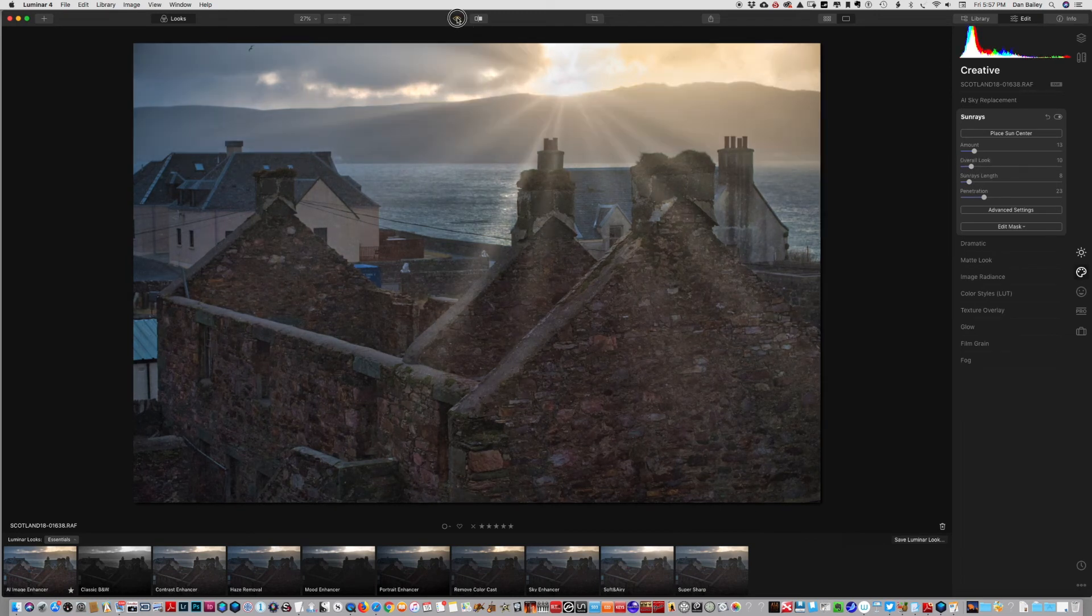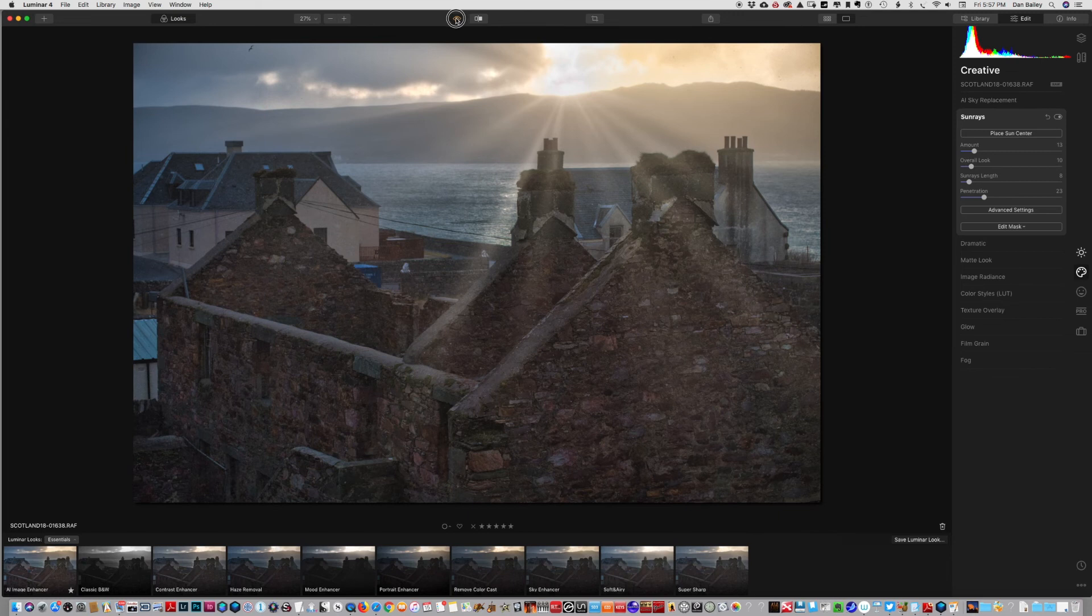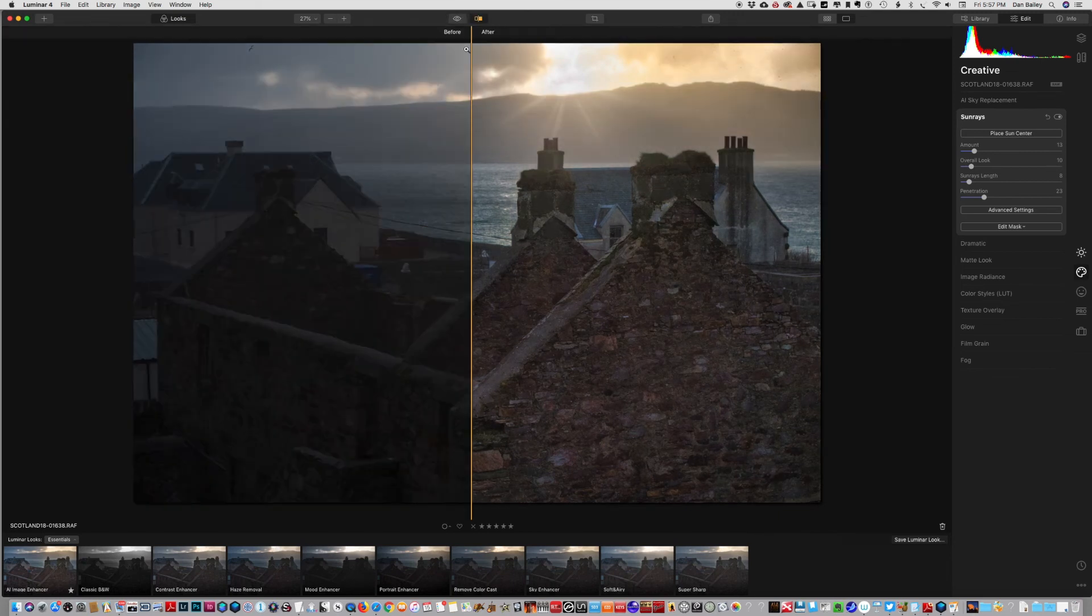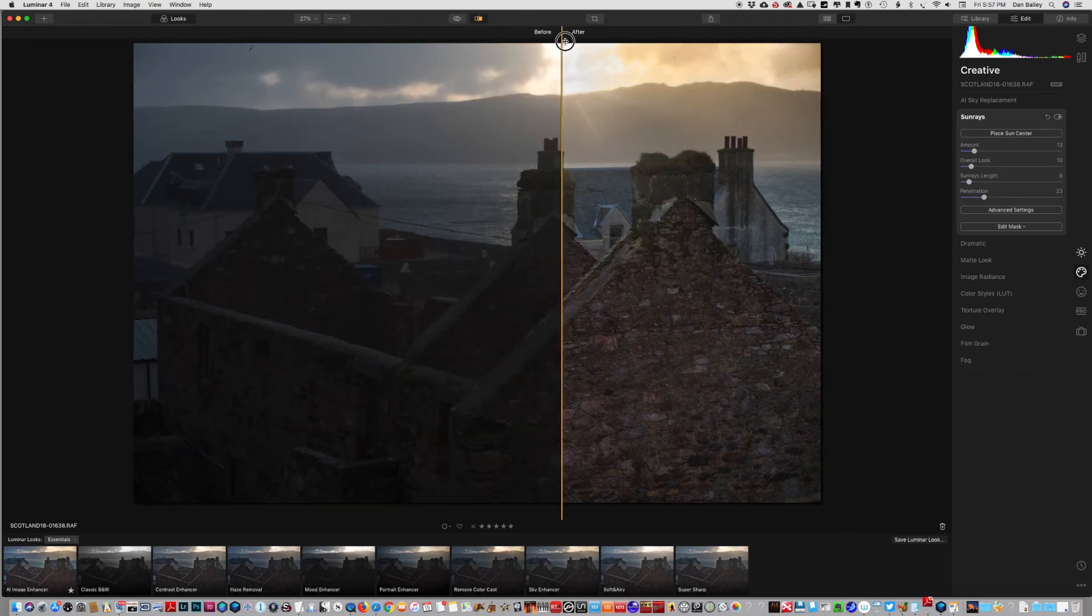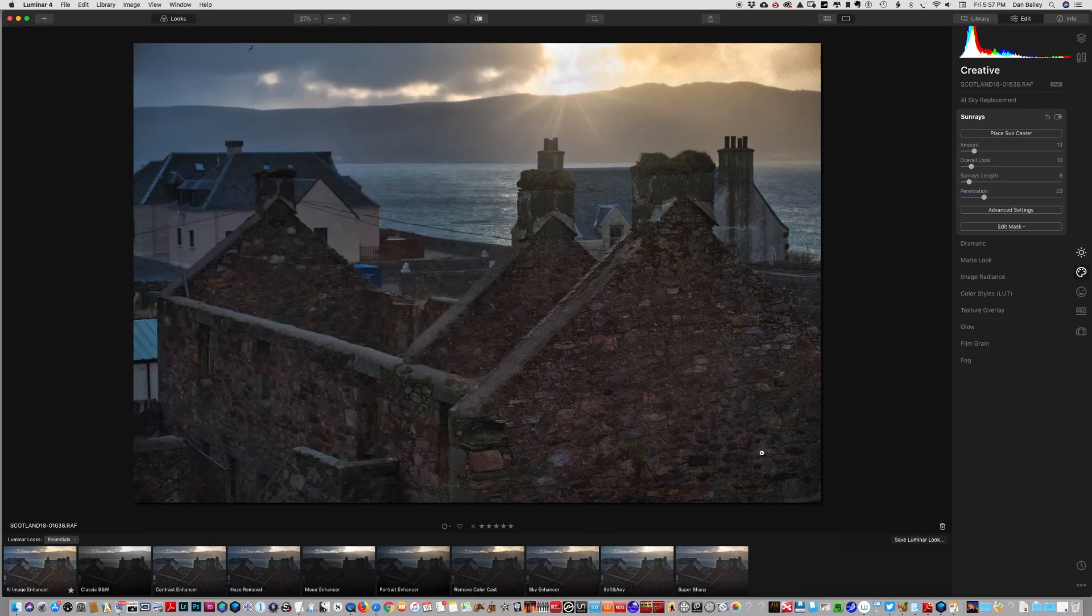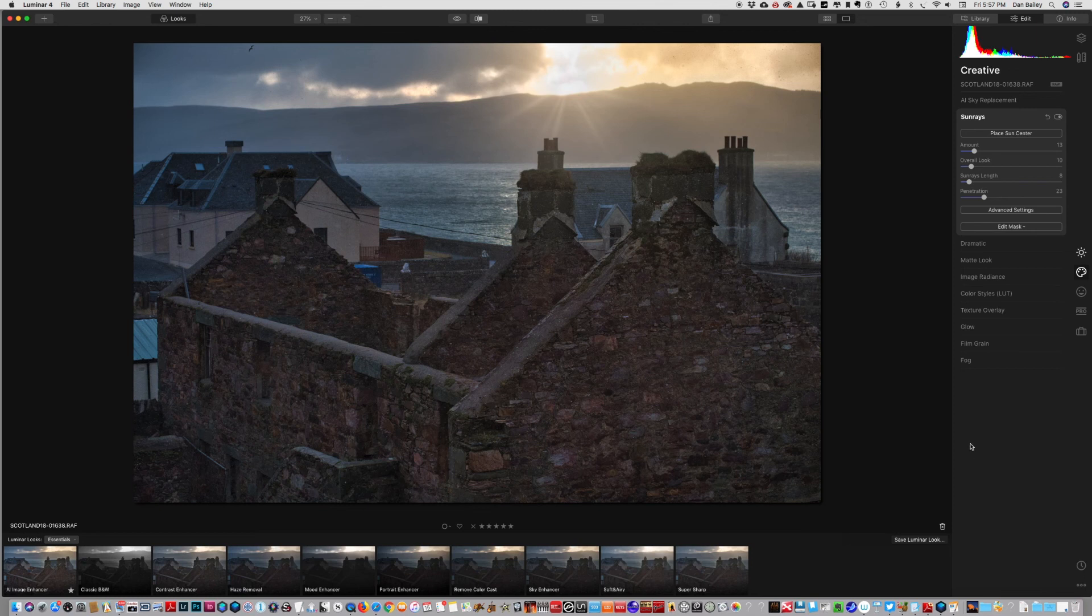So again, here's the before and here's our after. So yeah, again, just a few mouse clicks, a few different adjustments, and we've suddenly got a much better image.